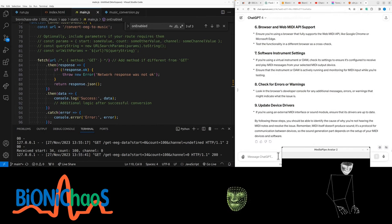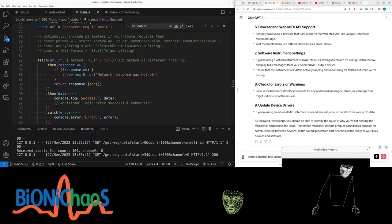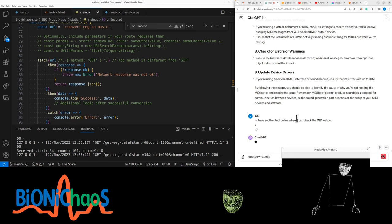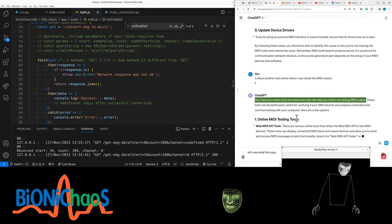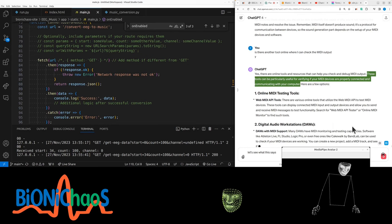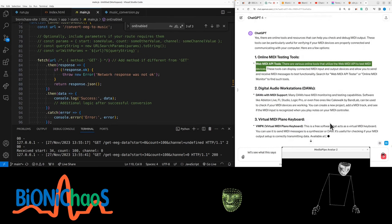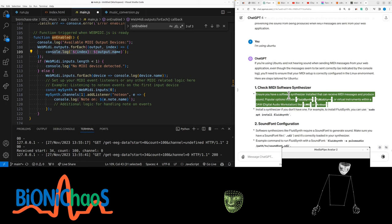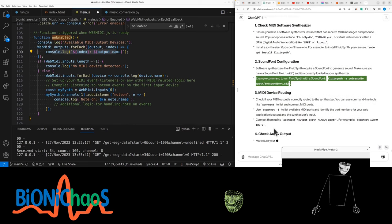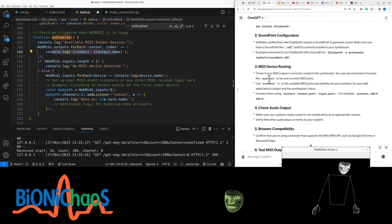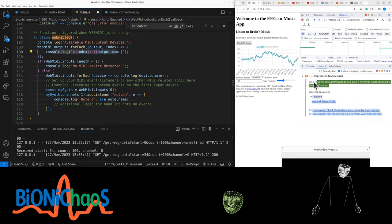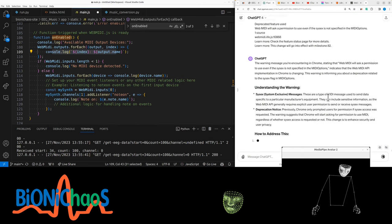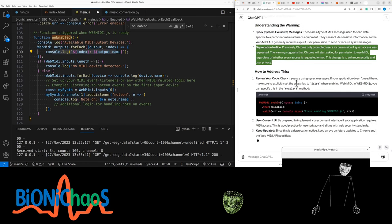Can I test it with another tool? Is there another tool online where I can check the MIDI output? Yes, there are online tools and resources that can help you check and debug MIDI output. Ensure you have a software synthesizer installed that can receive MIDI messages and produce sound. Popular options include FluidSynth, Timidity++, or virtual instruments within a DAW like LMMS. The only warning I get is this one. It didn't actually ask for permission, so maybe that's the problem.